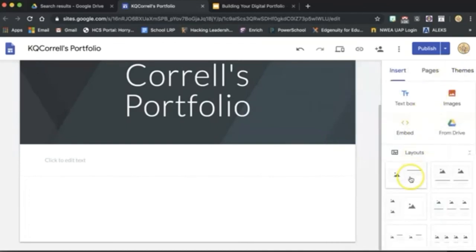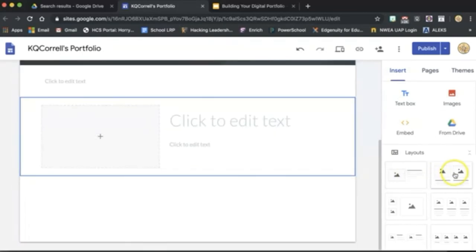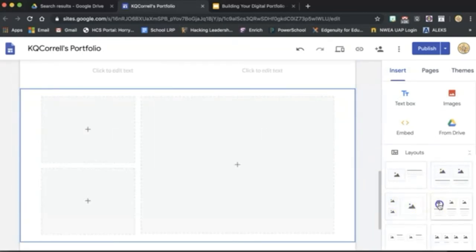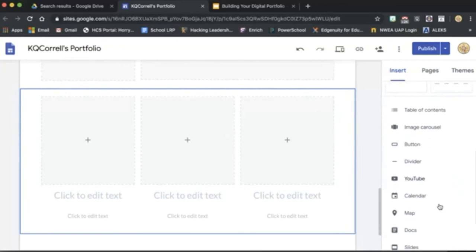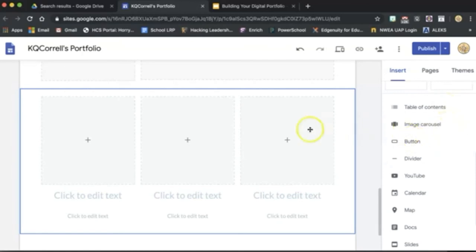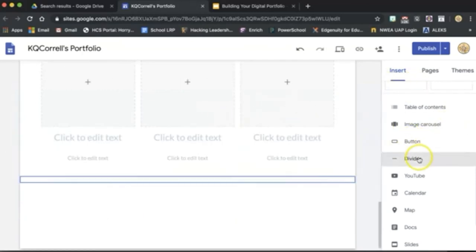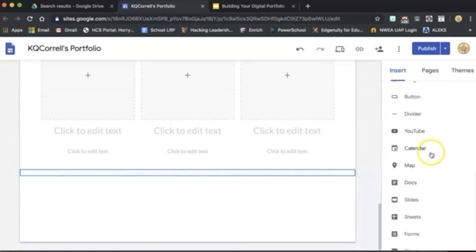You can also, similar to setting up a Google Slide or a PowerPoint presentation, you can select Layouts from this menu over here on the right. You can add a table of contents, a set of images, a button that you can add hyperlinks out to other documents or sites, a divider to dress it up a bit, a YouTube video, your Google Calendar, maps, or any of these other Google Apps options.